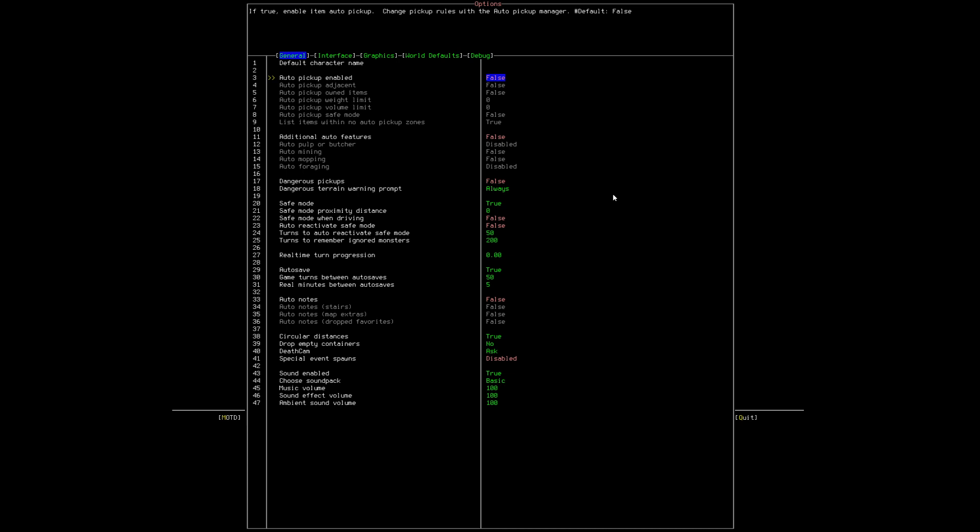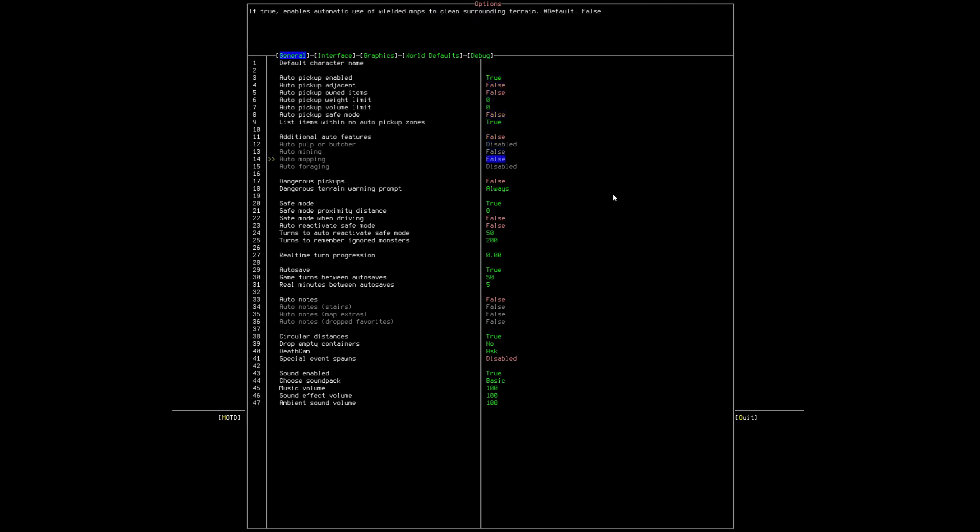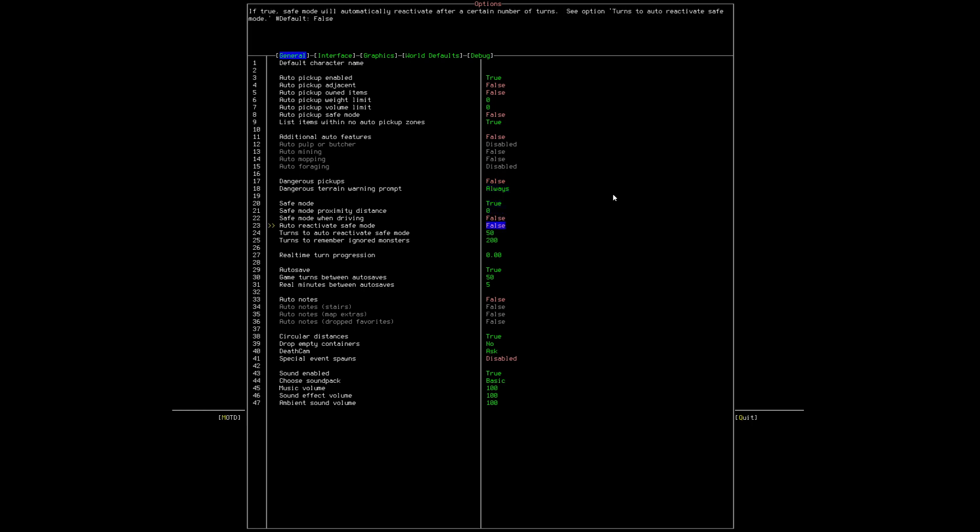So pick up, turn on auto-pickup, don't turn on anything else. Turn on auto-reactivate safe mode, and I recommend you put this to a very small number, like 2.